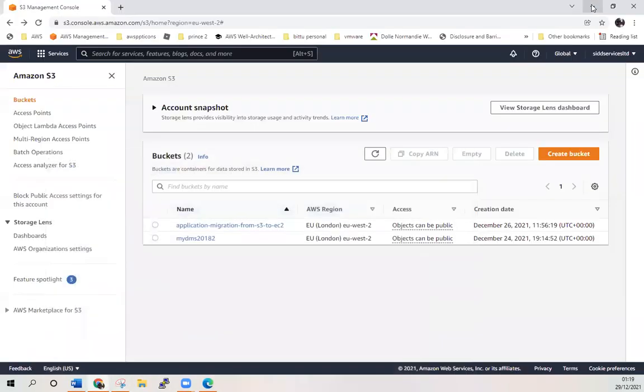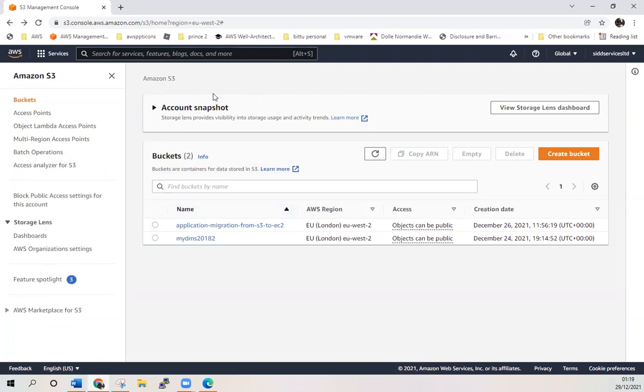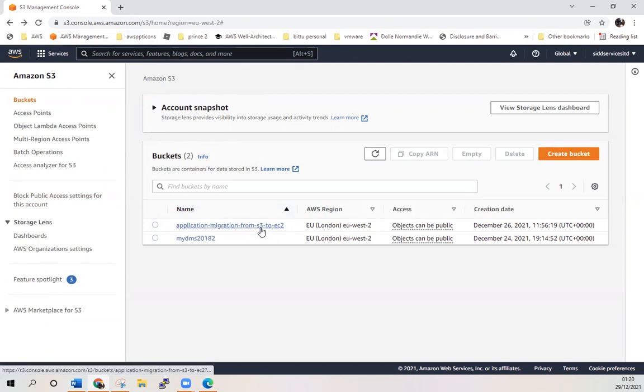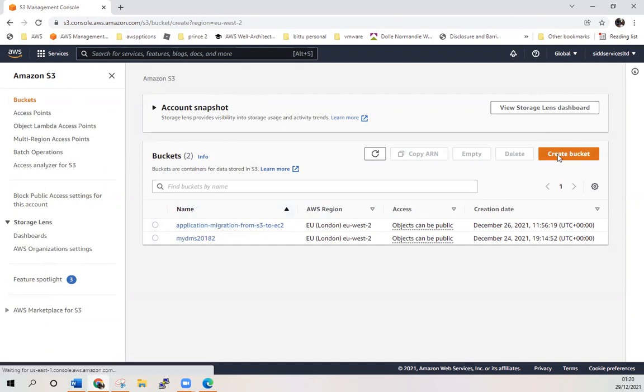Once you have exported that to your location, you need to come to AWS and create a bucket. I have already created this bucket, so you can give any name you want. It is simple to create a bucket.